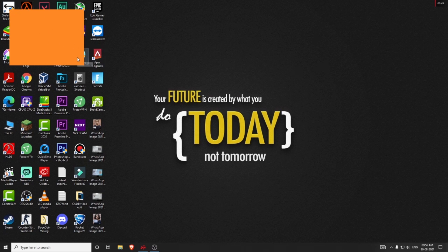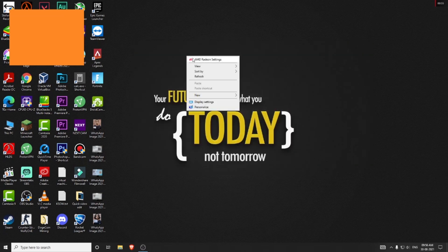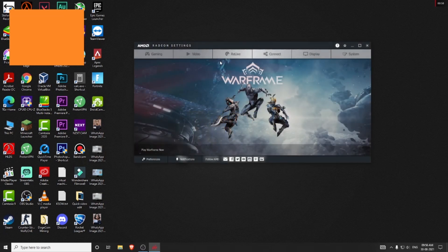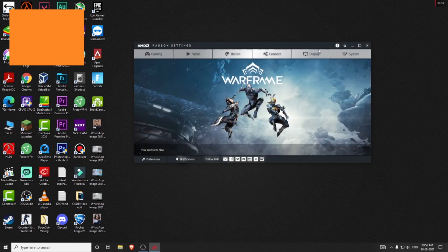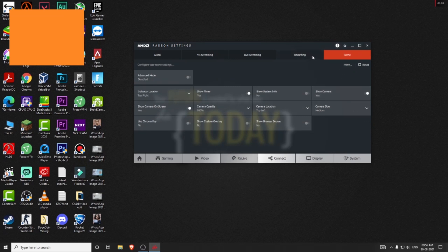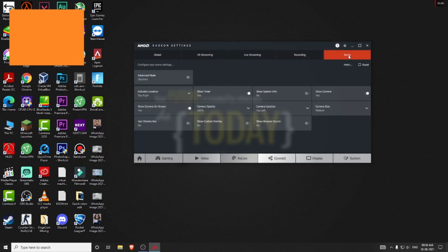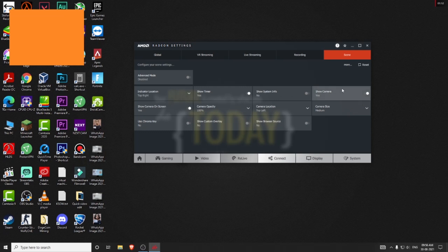And also you can go to the Radeon ReLive settings and change the key and fix the problem. Okay, so go to the Radeon settings and click on Scene, and you will see the options like Camera.